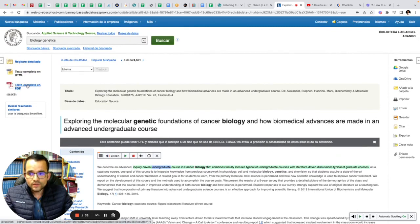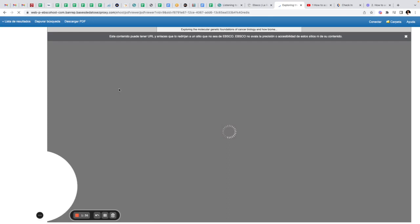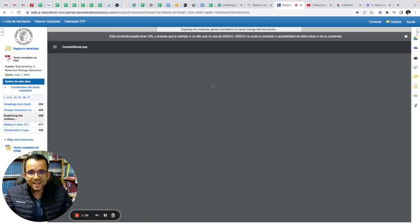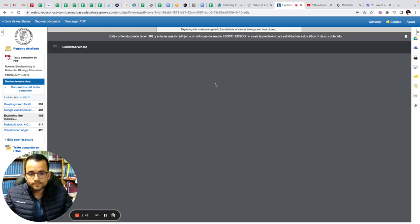If you want to see the full text PDF, you just click on the left, click on the text, and you are going to see exactly how it appears in the professional review or in the professional magazine.